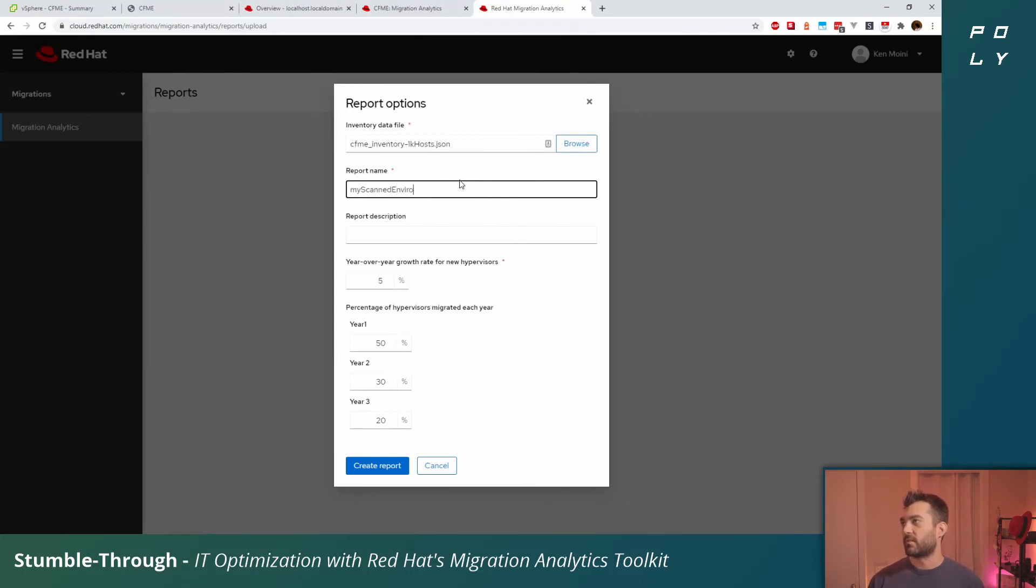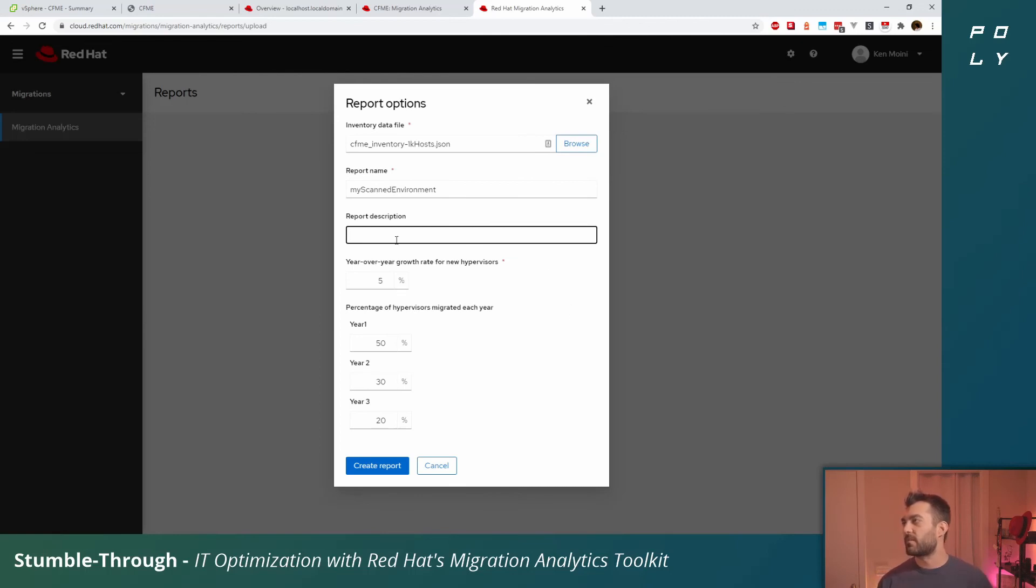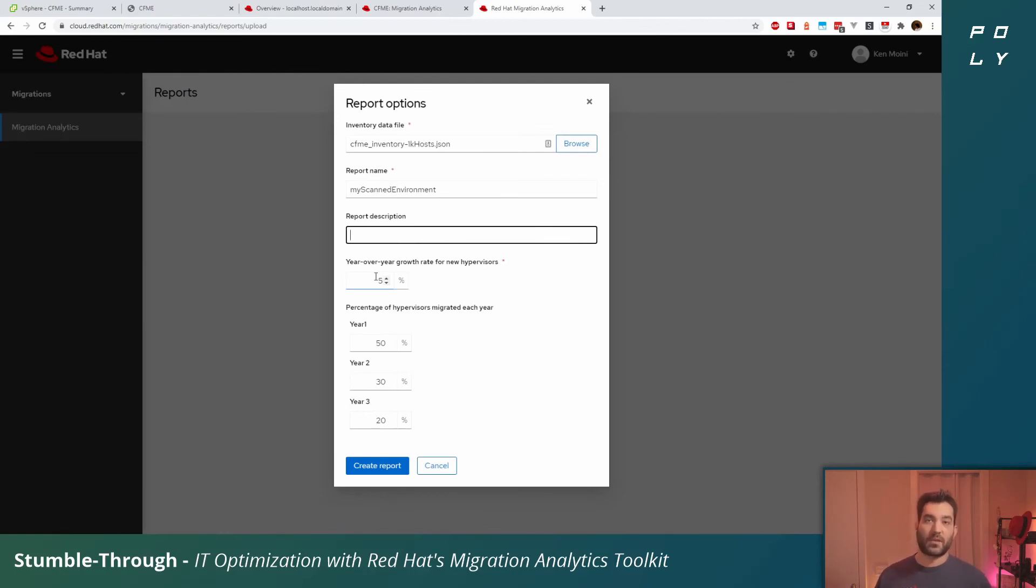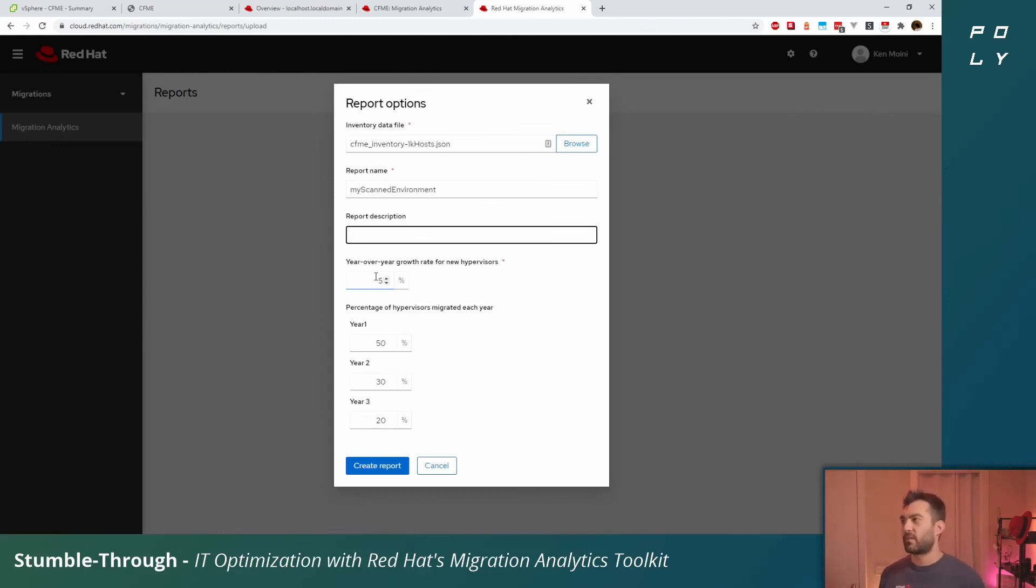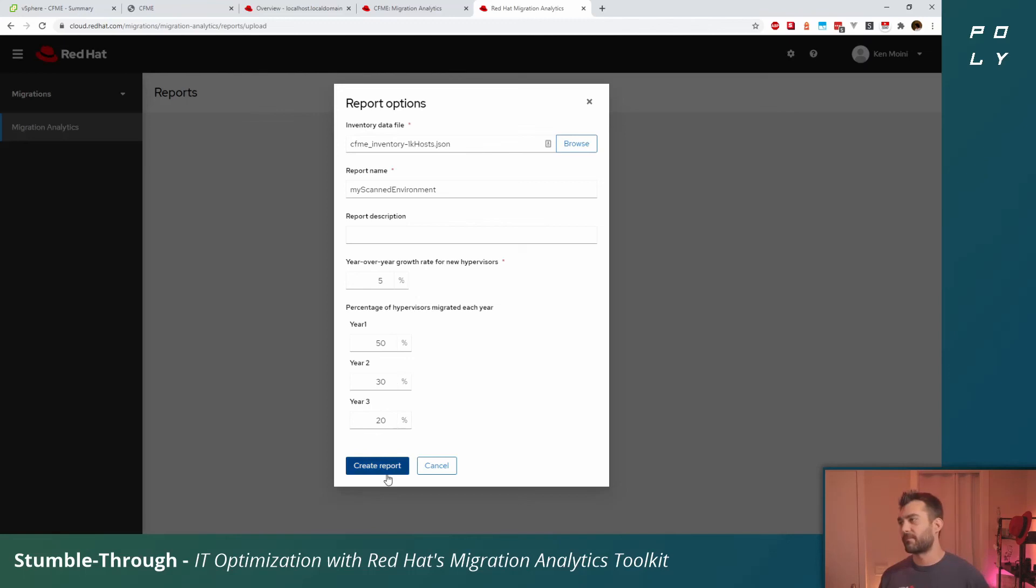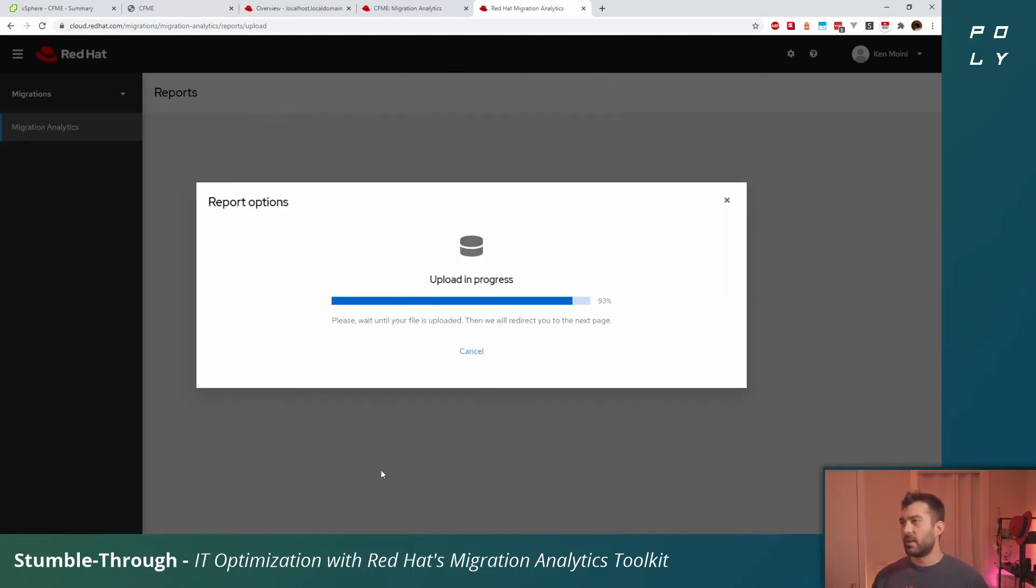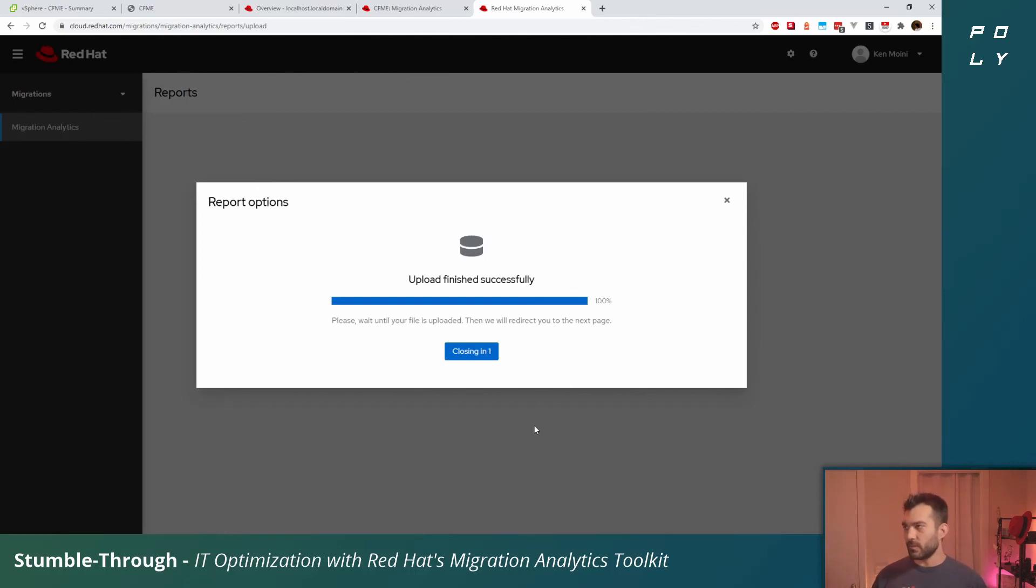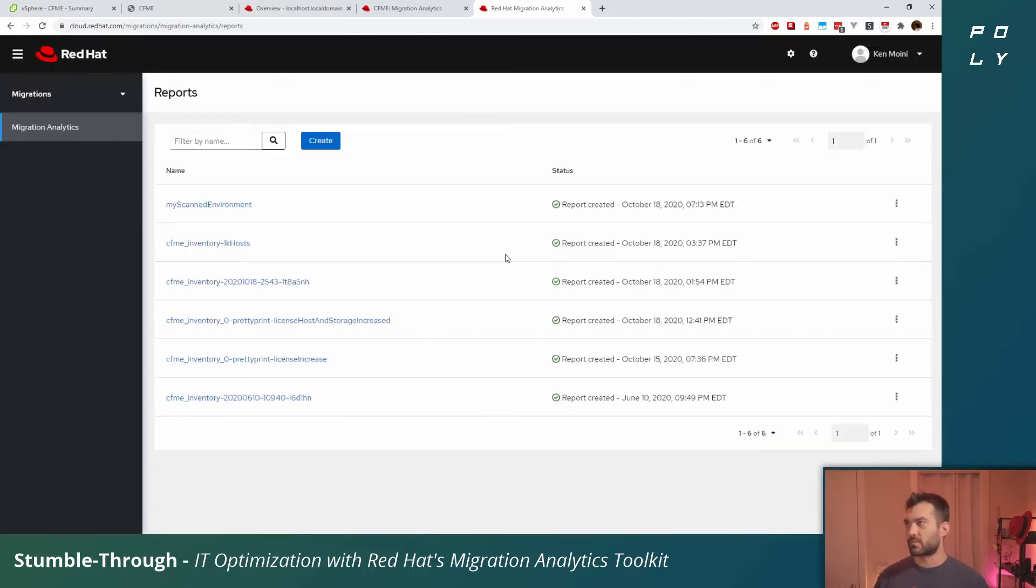Give it a report name if you'd like. It pulls from the JSON file's name. Add a report description if you'd like. You'll want to set your general year-over-year growth for hypervisor, so if you've added 10 hosts every year, whatever your general percentage has been, add that here. And how quickly you believe you could migrate it depending on the information provided. Let's click create report.